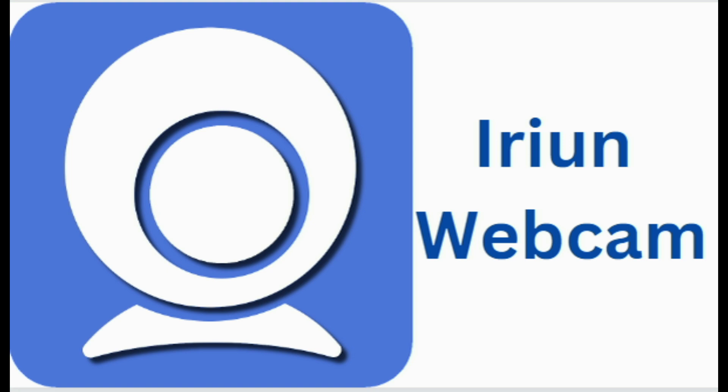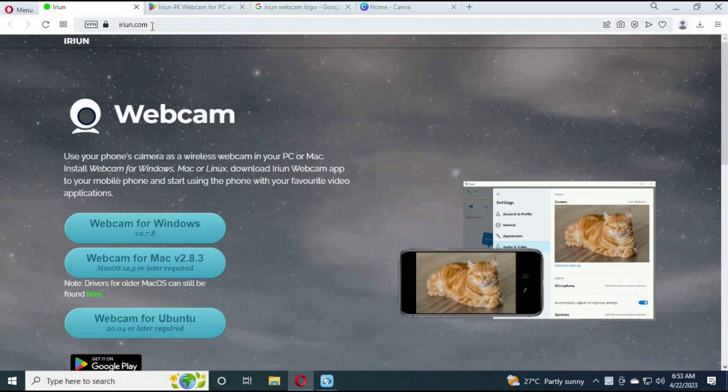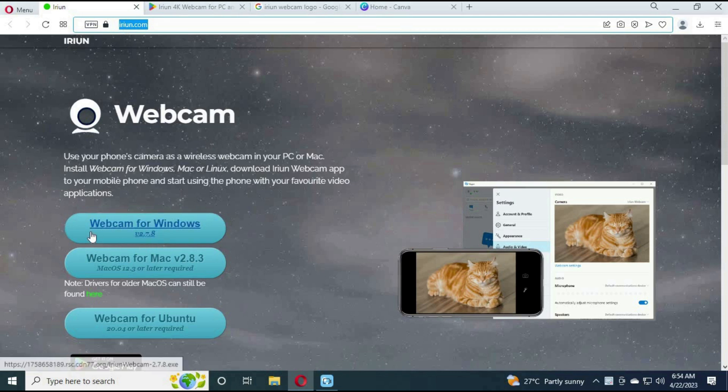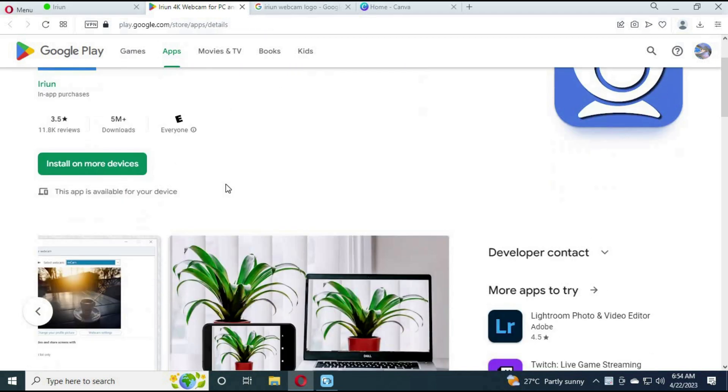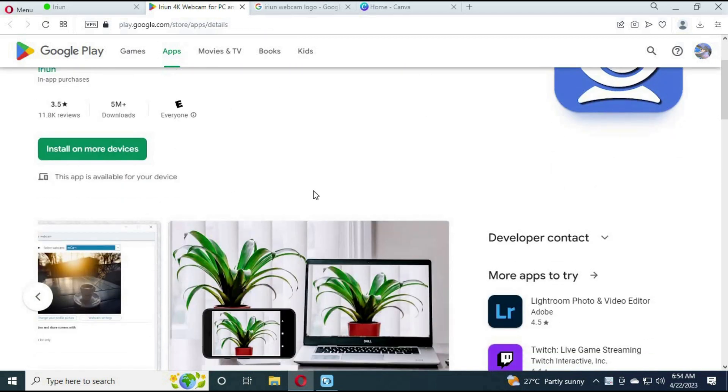Number 5. IREUM Webcam. You can download it from the link in my description, both on your computer and phone. After installing, it will simply connect your phone cam with computer and you can use it from your computer as webcam.